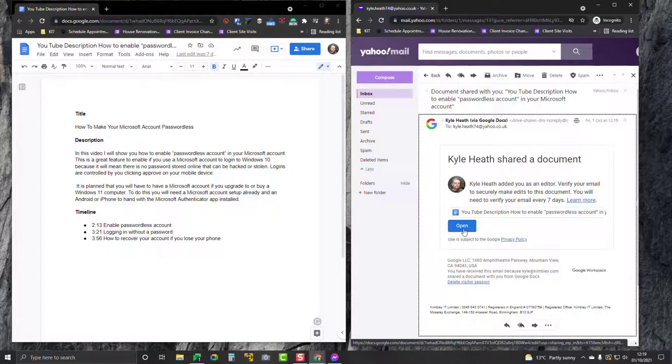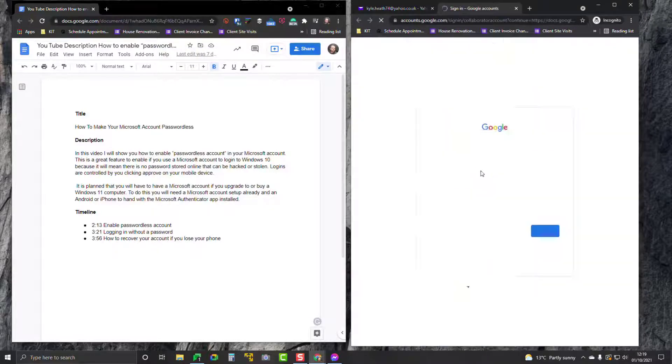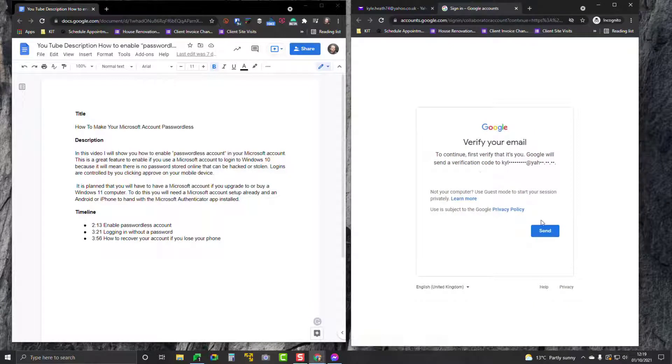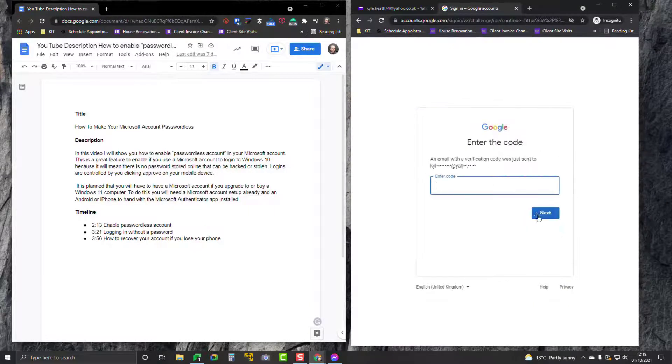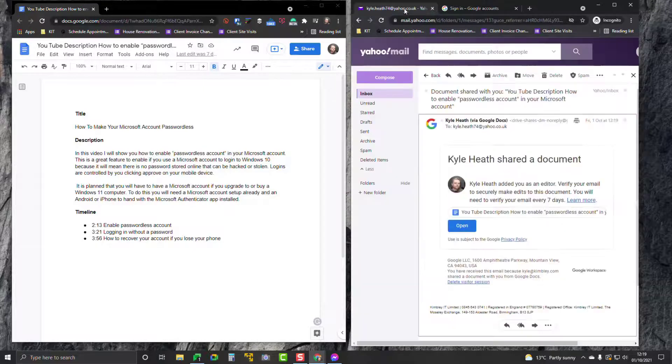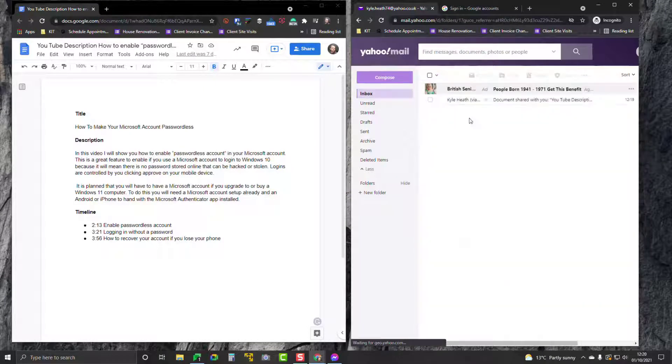except for my email address at Yahoo. I can click on Open. It's asking me to verify. I click Send and there's a code that's going to get sent through to my Yahoo mail to verify that that's who I am. I'll click on Refresh.